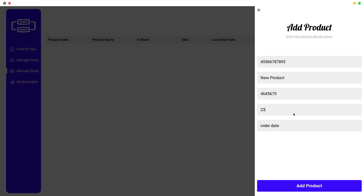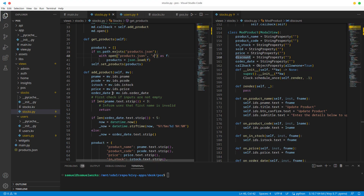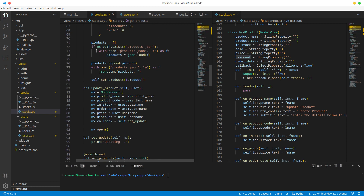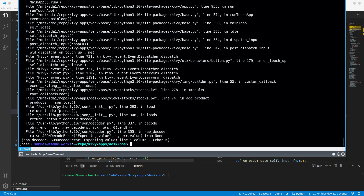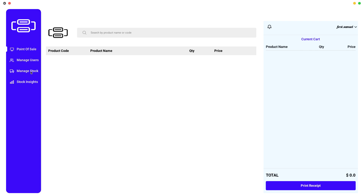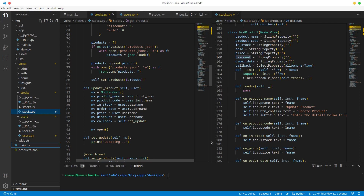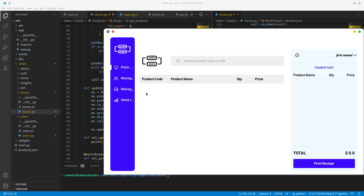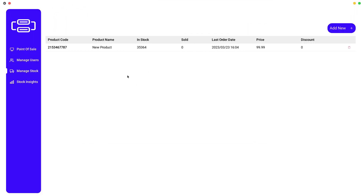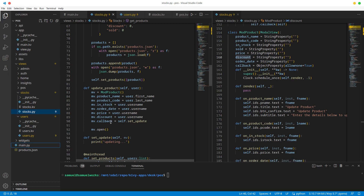Let's add that product again - this is why I'm adding persistence, because we keep having to re-add products during testing. So 99.99, add product - there we go. Now let's go to manage users and there we go, the product is there.